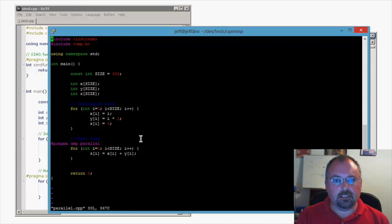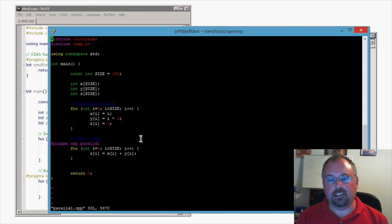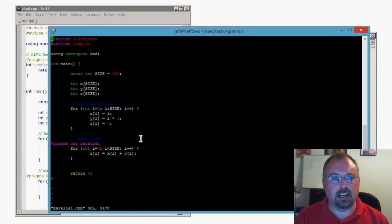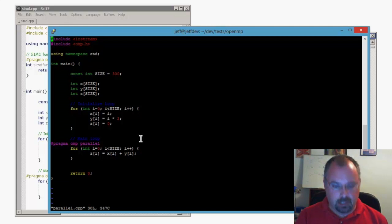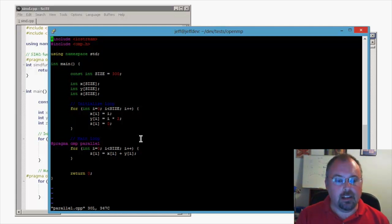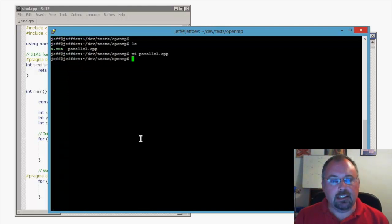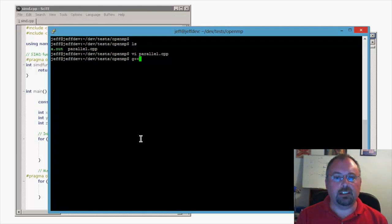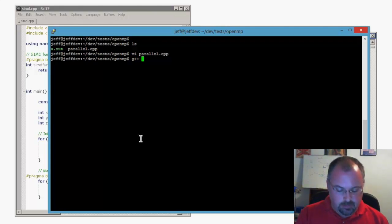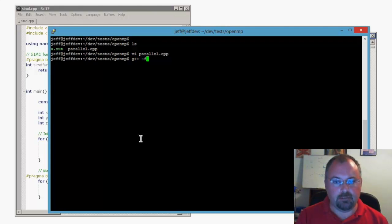My tests are showing that this particular version of the compiler does not yet support the SIMD pragma, but that's okay. Right now we're just looking at how to compile OpenMP. Similarly to the other, we just run G++ but for this we do -f and add the OpenMP option.